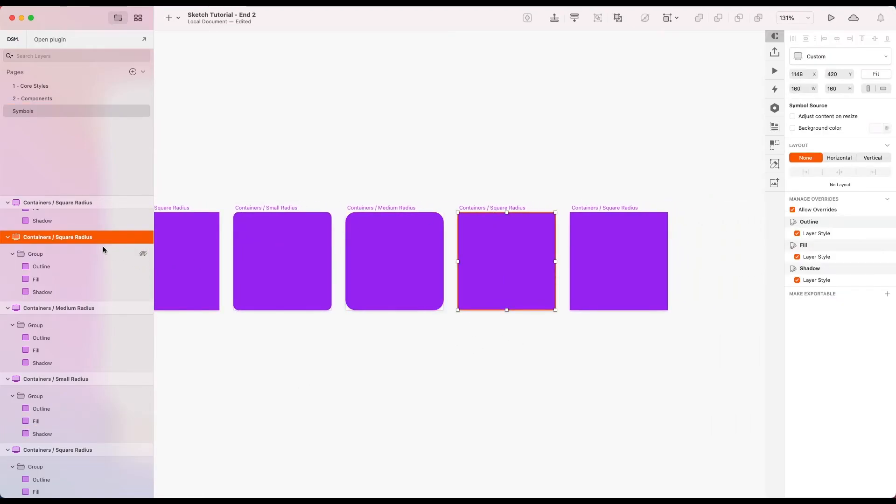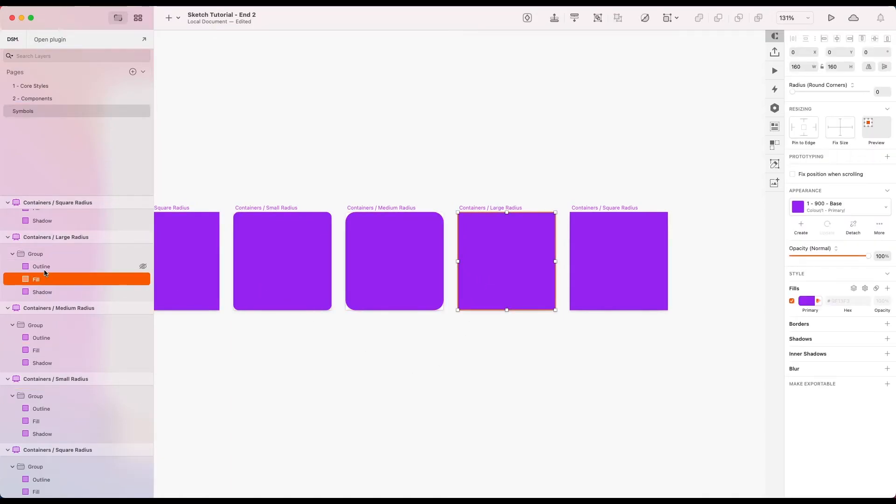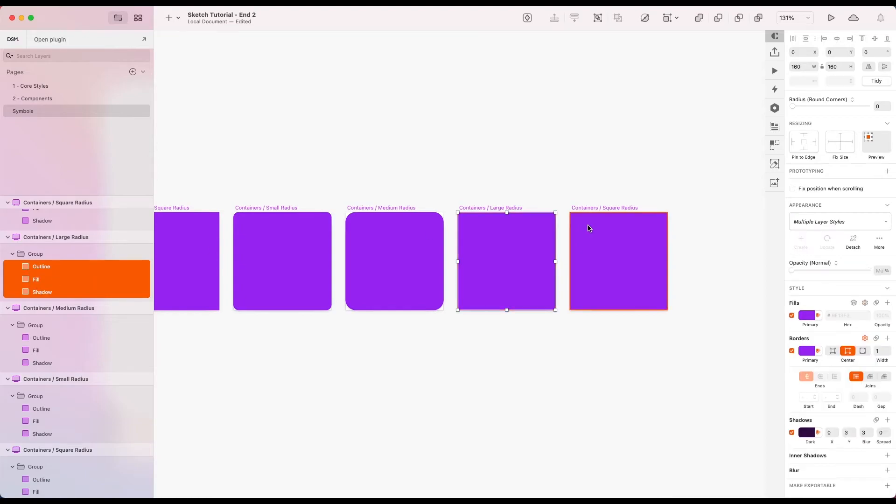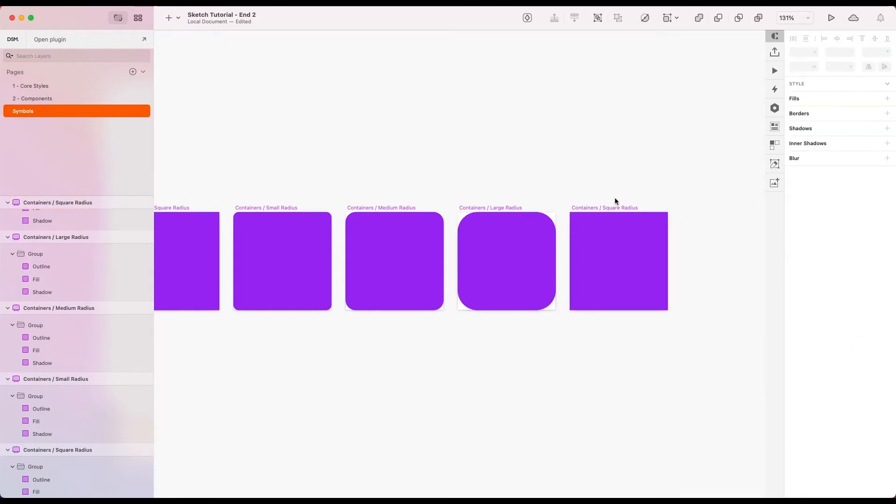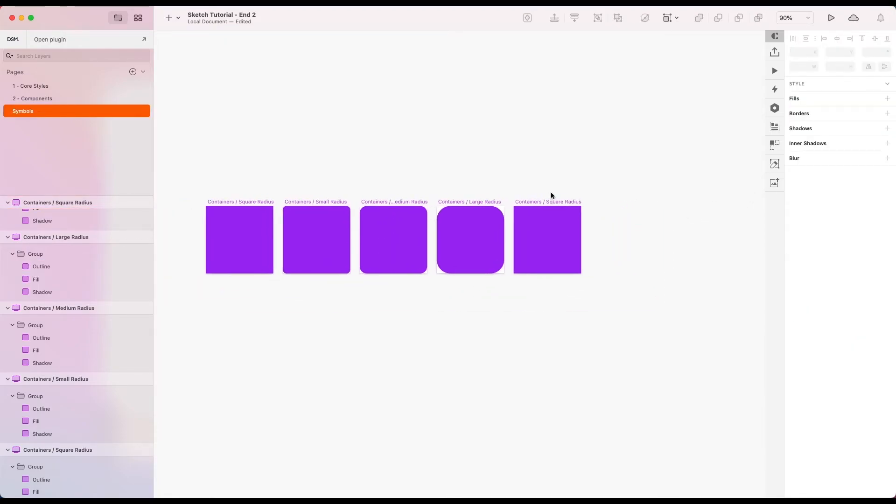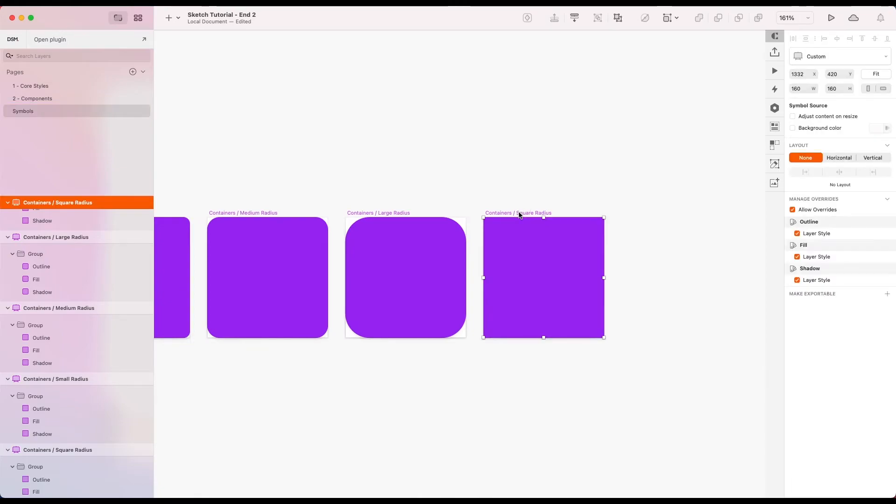Because you could easily just select one of the layers. Next one. I'm going to give this large. And let's call this 24. Actually just go 32. Let's jump up another step.